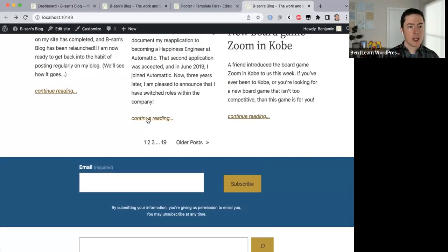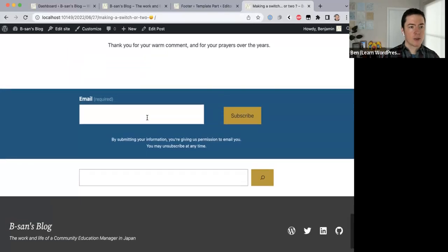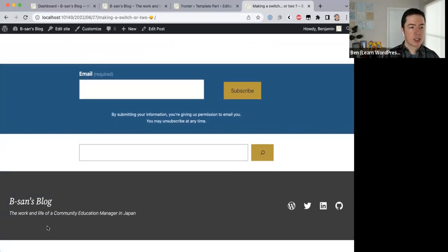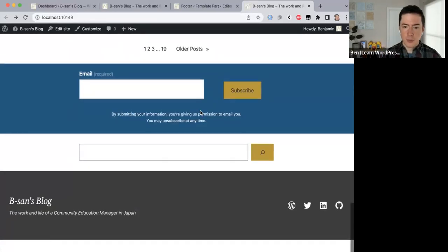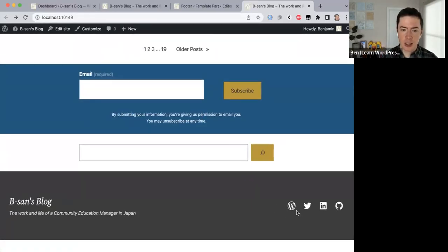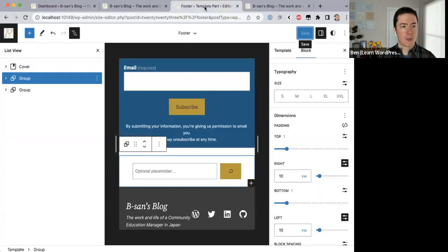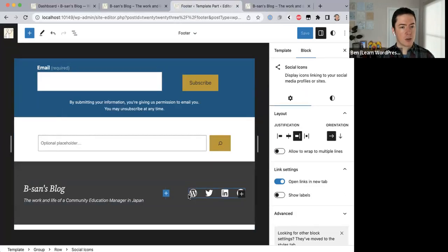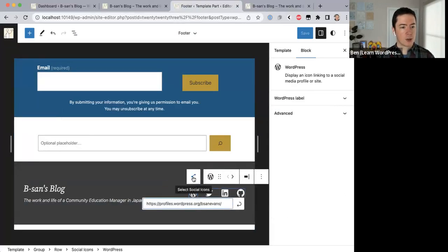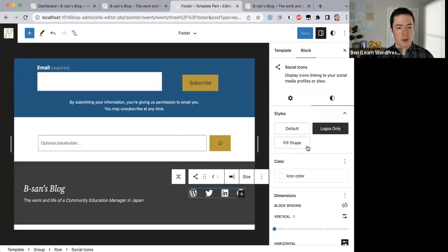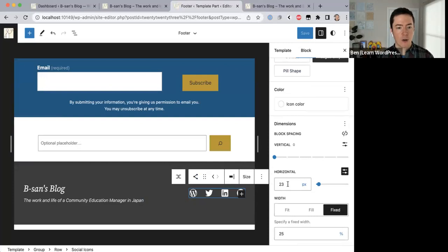Now if we open any of these posts, you'll see at the bottom we have the subscription form and the actual footer itself is a nice clean gray. I really like that design. From the chat: someone asks if there's a way to resize or space out the social media icons to 45 by 45. If you click on the Social Icons block and come to Styles, you can edit the horizontal width to space them out or put them closer together. I had it at around 23.